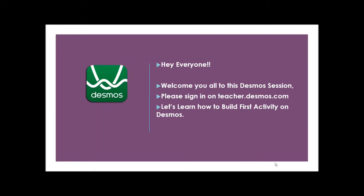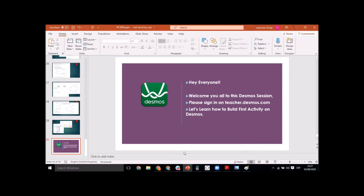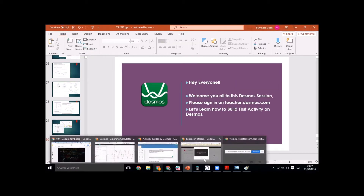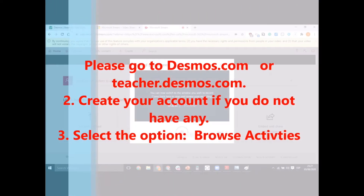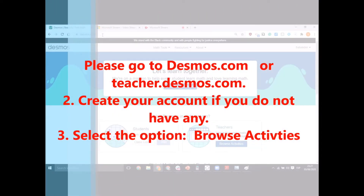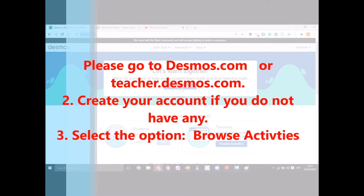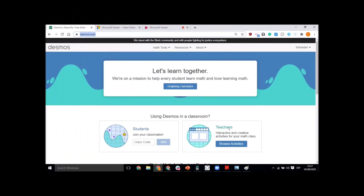Hi everyone, welcome to this Desmos session. Please sign in to desmos.com or teacher.desmos and let's learn how to build the first activity on the new platform. Go to desmos.com and browse activities, or teacher.desmos. Click on 'Browse Activities' — if you are on desmos.com, you will be taken to the home page of Desmos Teachers.